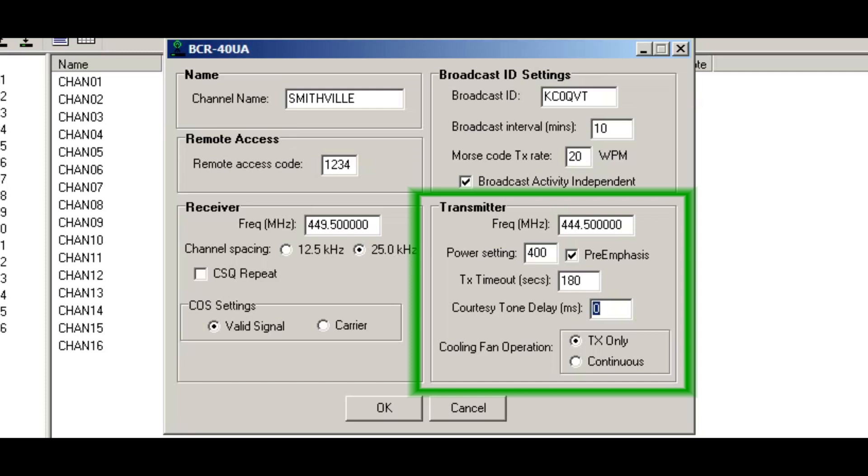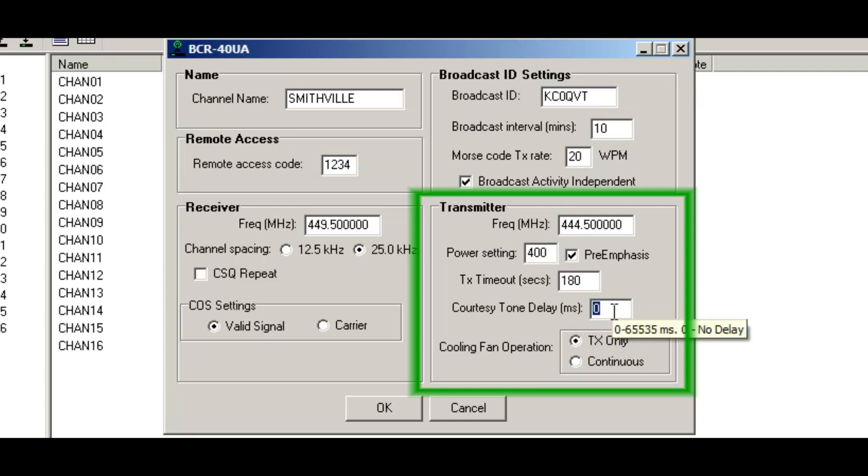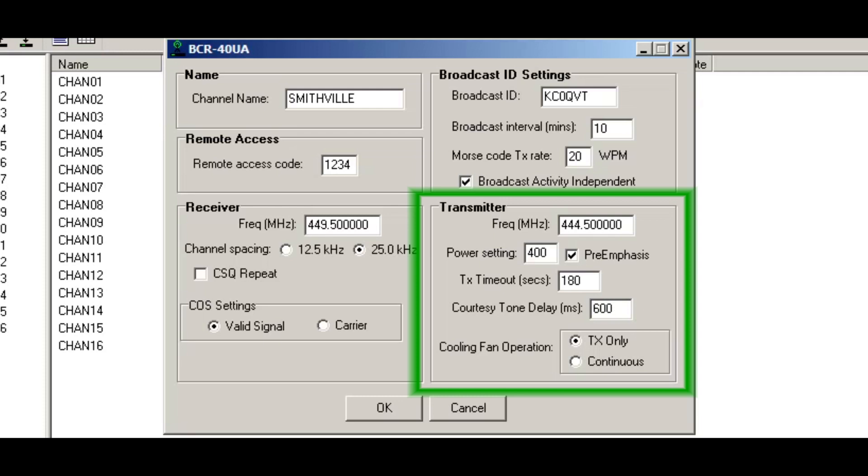The courtesy tone delay is the amount of time after the loss of decode that the repeater will wait before emitting a courtesy tone. As you can see, zero disables this feature. The values can be ranged up to 65,535 milliseconds. A lot of times people want this to be around 600 milliseconds.